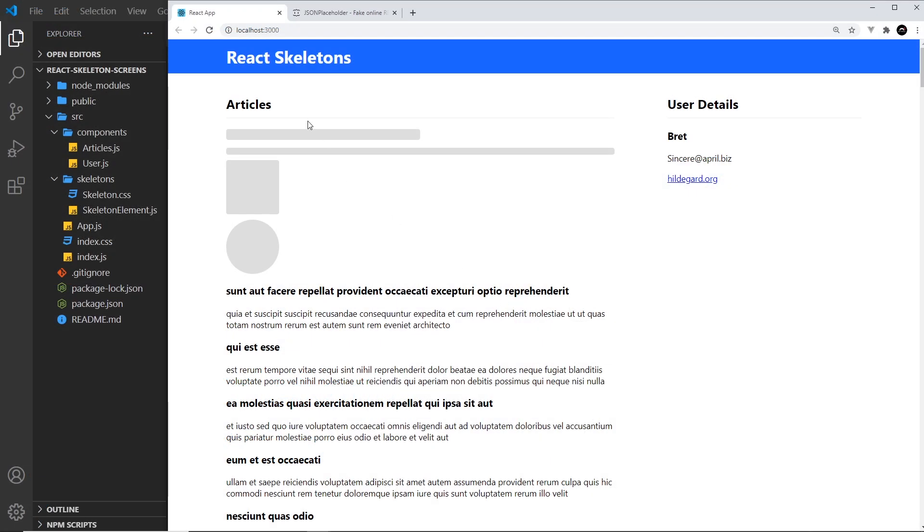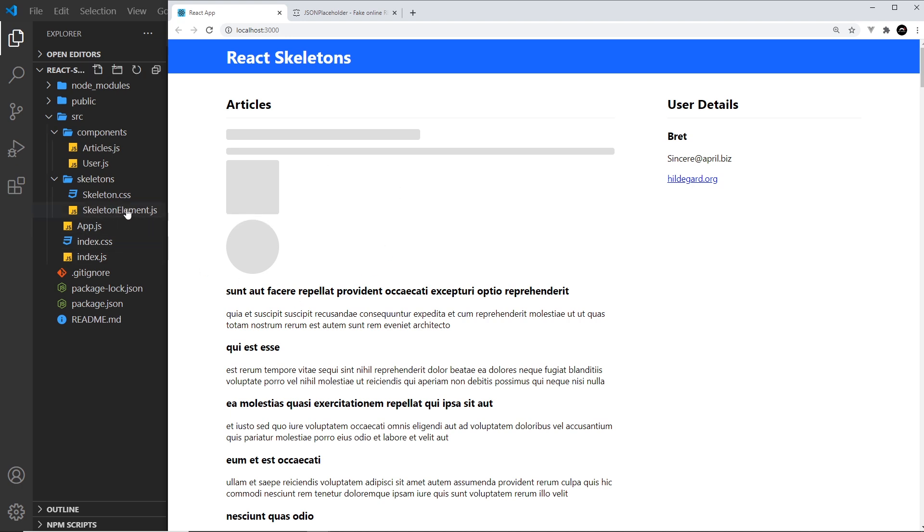All right, so we've seen how we can create all of these different shapes using the base skeleton element component. Now we're going to use these different shapes to create a skeleton article to represent these things that are being loaded.